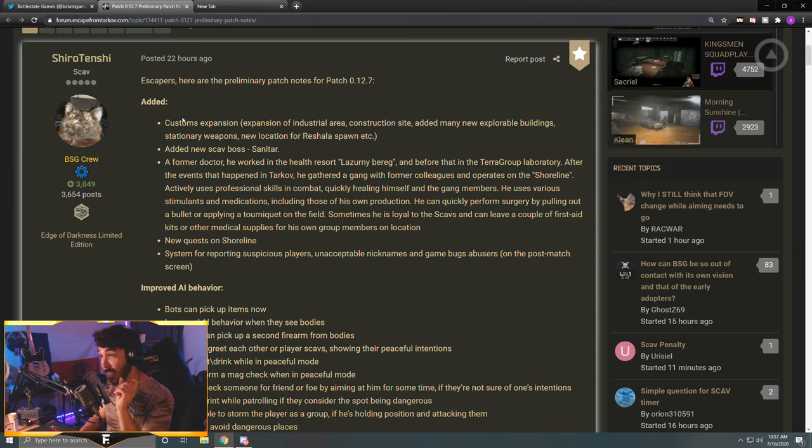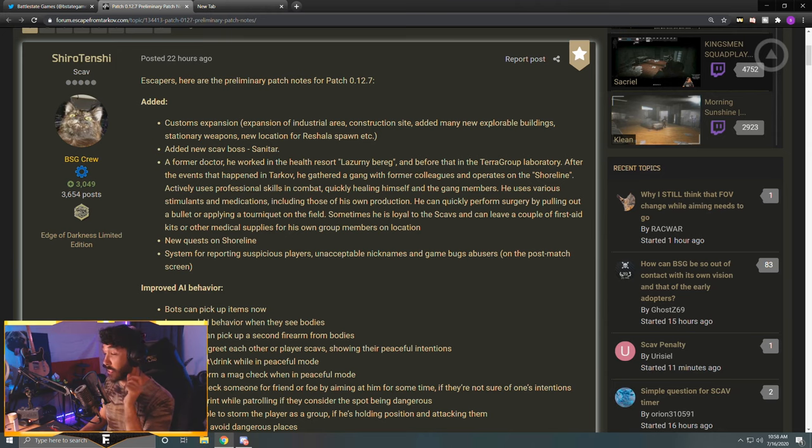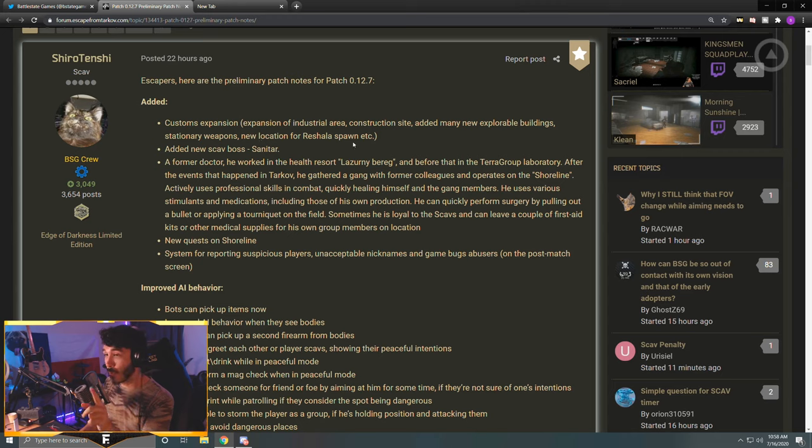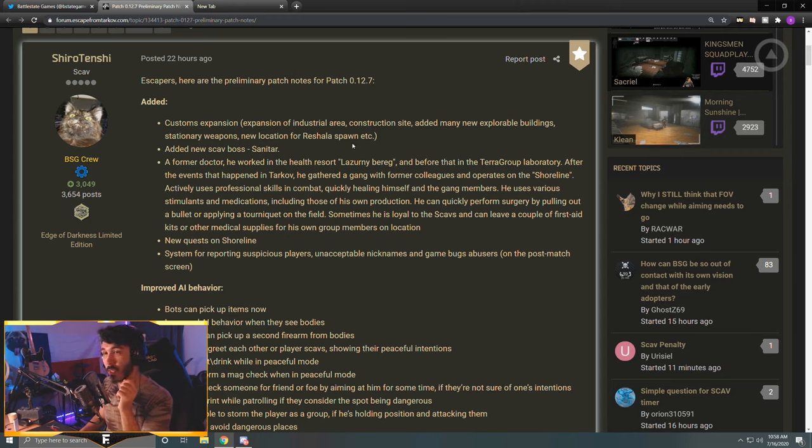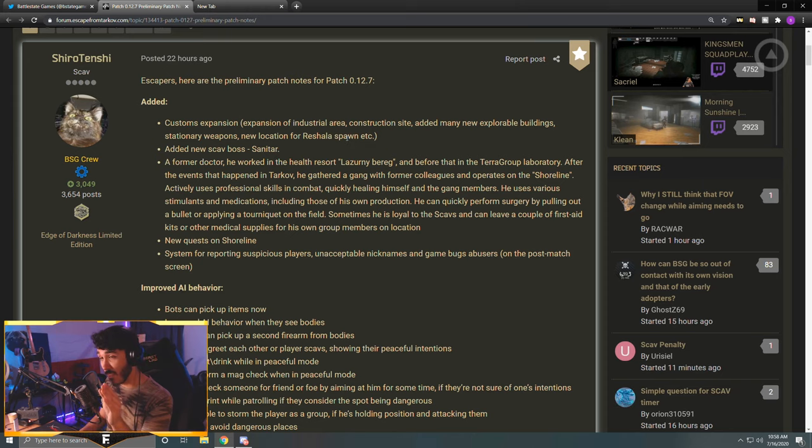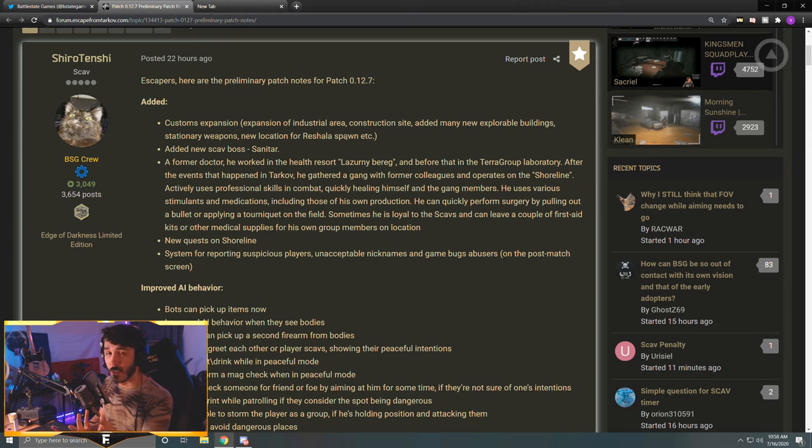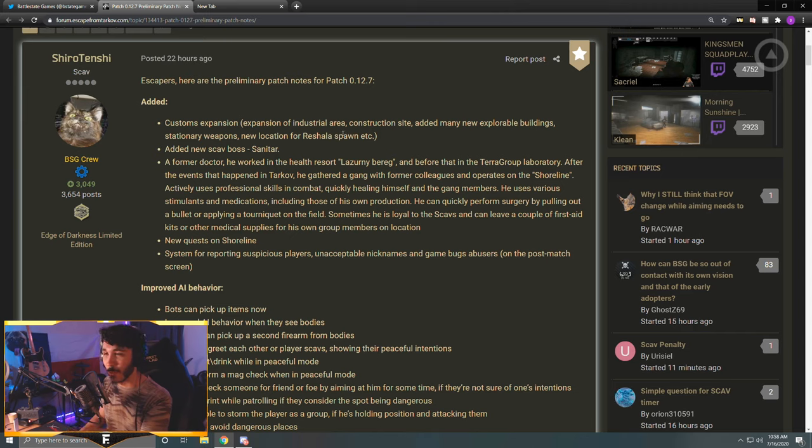First, we have the added section: Customs expansion of industrial area, construction site, added many new explorable buildings, stationary weapons, new location for Reshala spawn, etc. At some point in this video I'm going to show you guys a trailer that they revealed yesterday. It shows off a lot of the new customs expansion area. It looks super exciting, it looks like the customs we were always meant to have, and it's going to be a lot of fun for new players and veteran players. The new customs expansion looks just like a fun battleground to explore and play in.